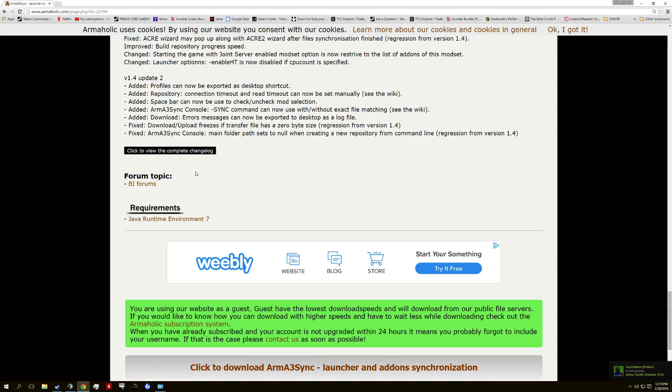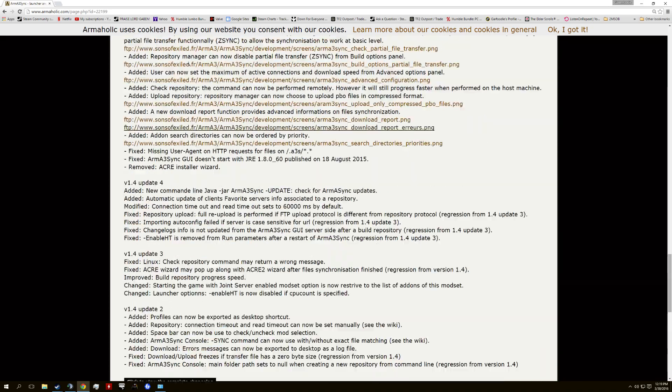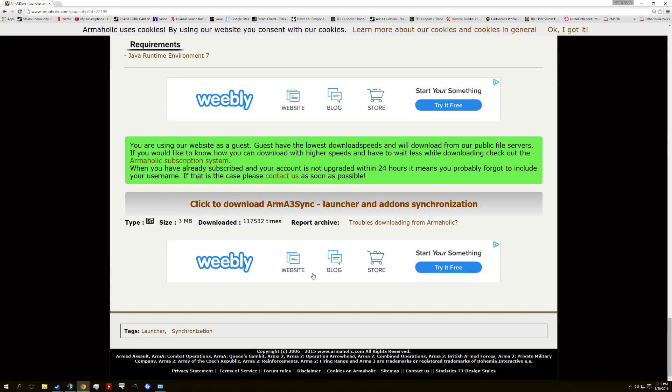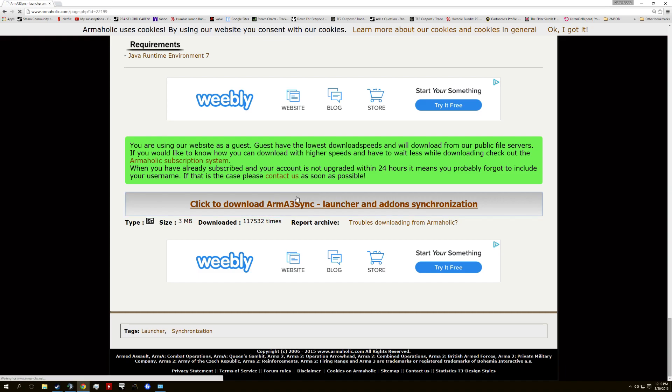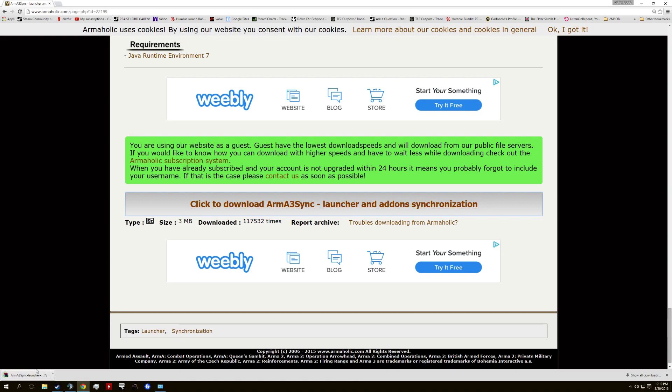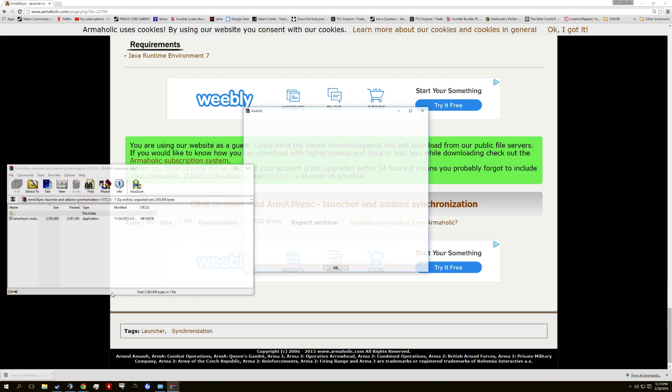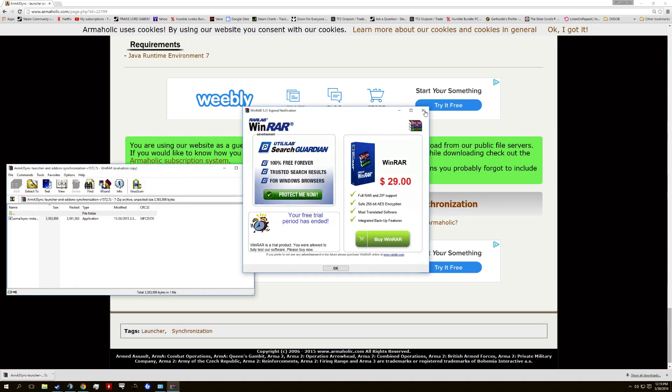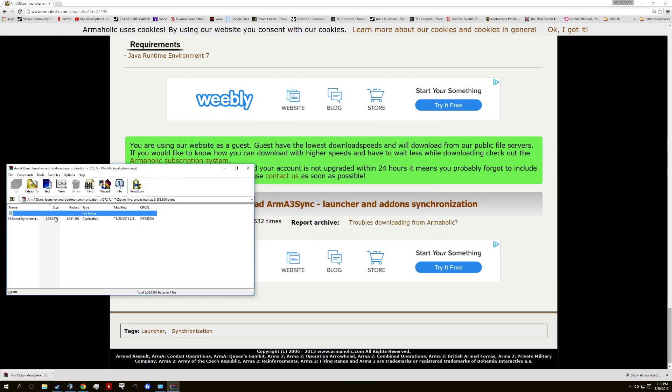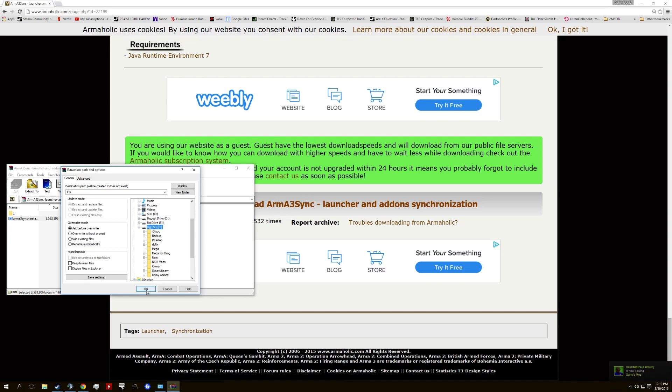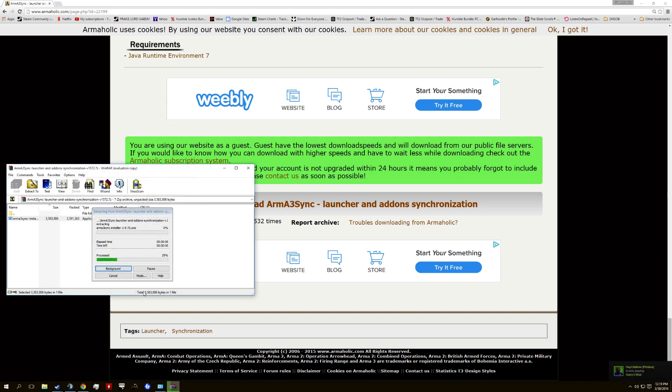So first things first, you need Java Runtime Environment. 99% chance that you have it. If you don't, it's linked in the Bohemia or in the ArmaHolic page. You're going to want to download this off of ArmaHolic, 3 megabytes, it's not particularly huge. Taking way longer than it probably should, but Arma 3 Sync is bad. So you're just going to download it, ArmaHolic is perfectly fine, this is where you should be getting your mods for the most part.